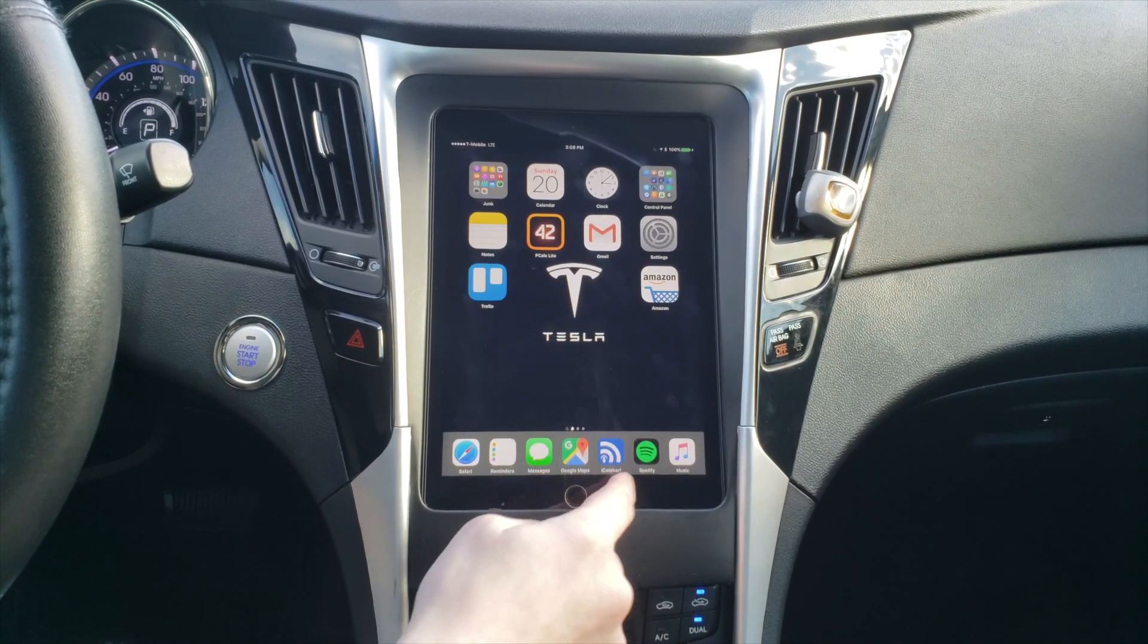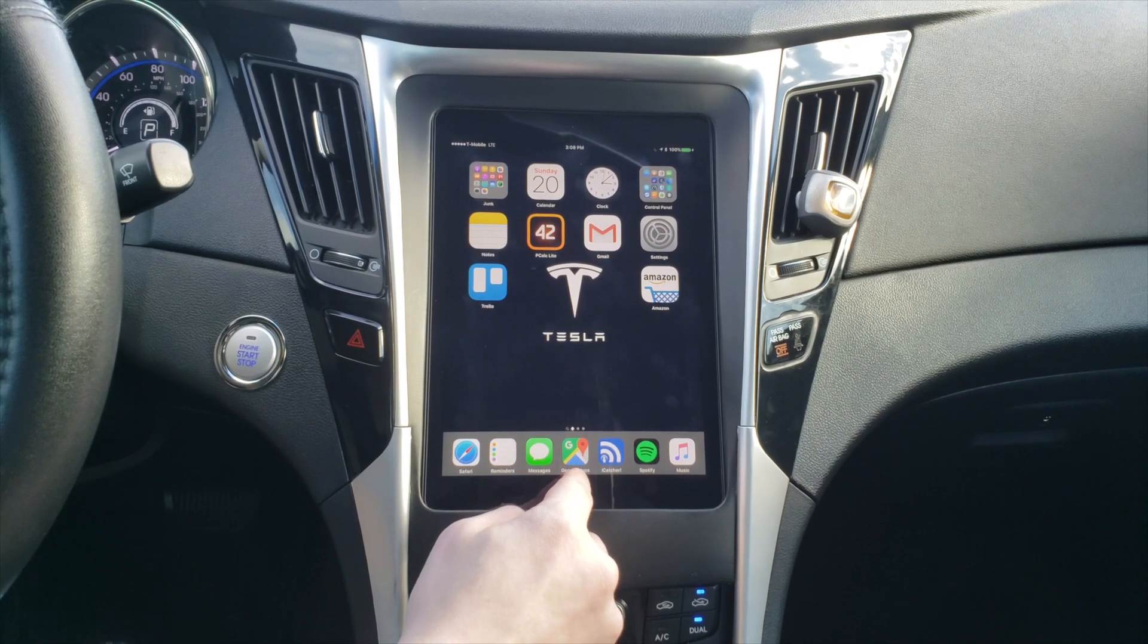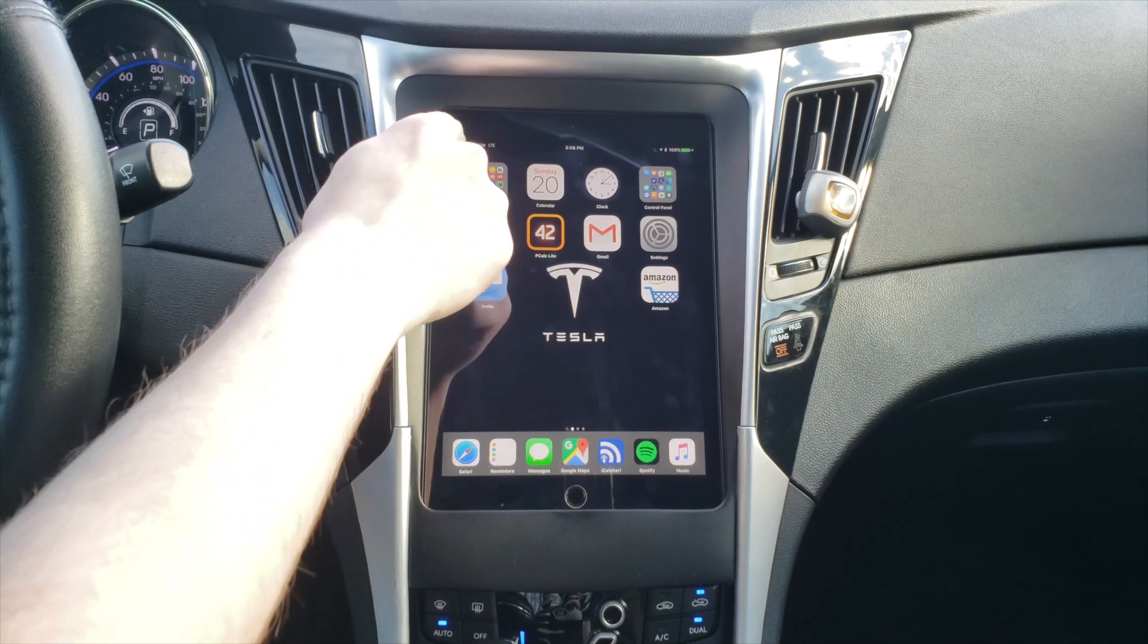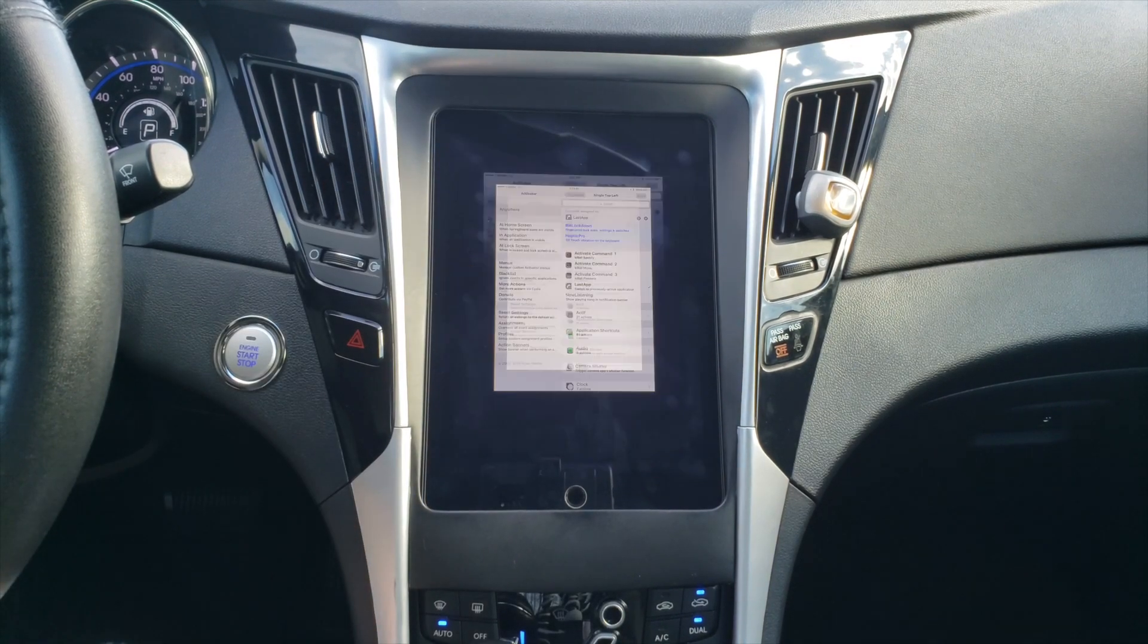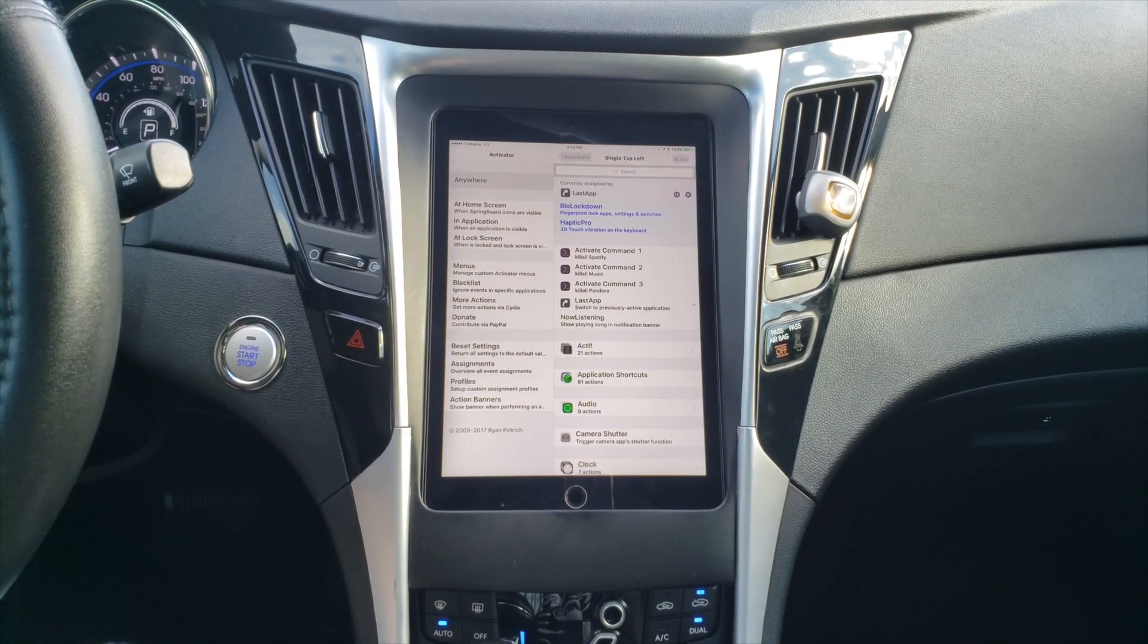This is great for toggling between a music app and a navigation app, for example, without having to use the app switcher or go back to the home screen to launch them.